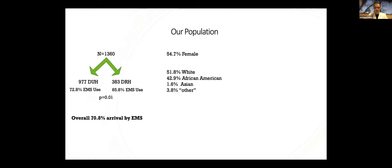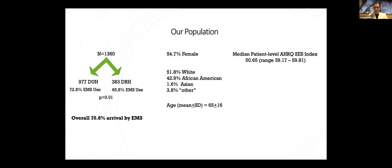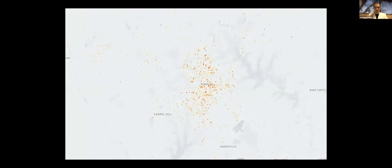Some basic demographics in our population, 54.7% female. Here's the racial breakdowns. And mean age was 65. And our median patient-level AHRQ socioeconomic index was 50.65.